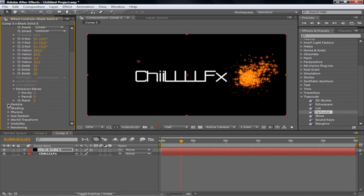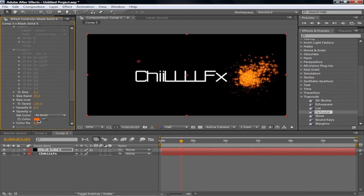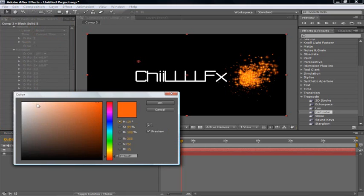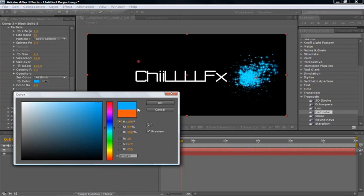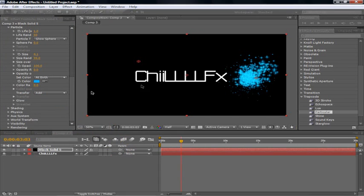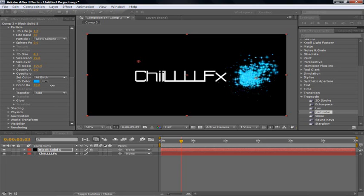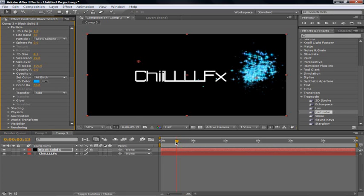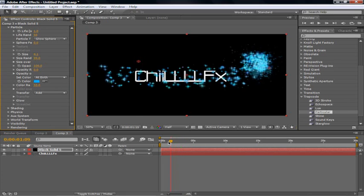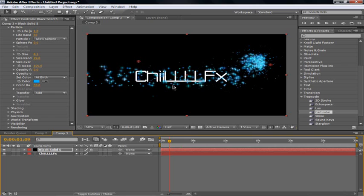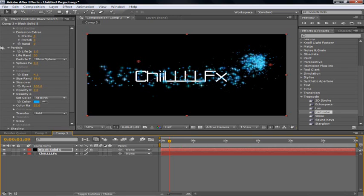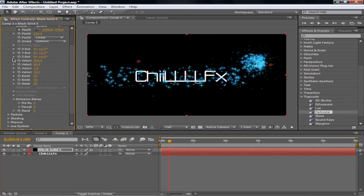Then we're going to go to particle. Go to color. Change it to whatever color you want. I like this light blue color. Once you've done that, you're going to change the color randomness. Don't change it too much, but don't change it not enough. And there you can see it changes the colors up just a little bit. And it just adds a little bit more originality to it. Doesn't make it look bland.